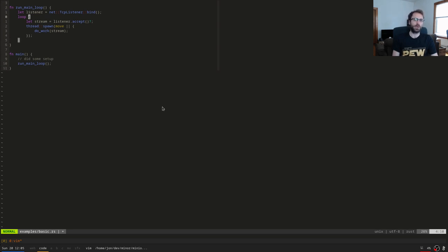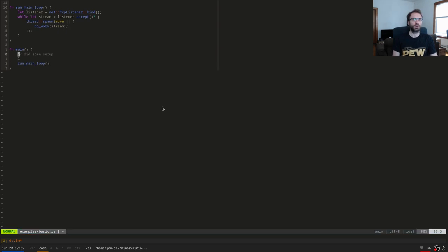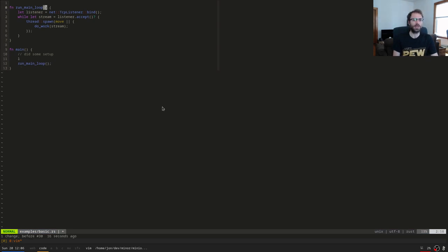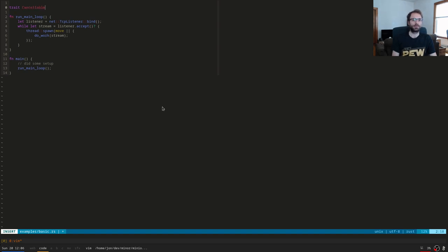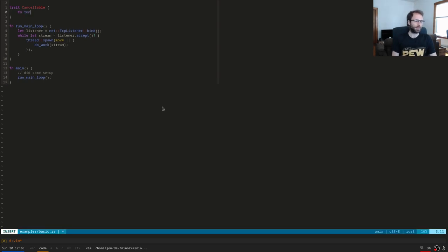There are a couple of ways you could work around this — for example, passing the listener in and cloning it — but it becomes really hairy very quickly. We don't want users to have to deal with this. So we're going to write a wrapper type that allows people to have a neat way to cancel long-running functions like this.